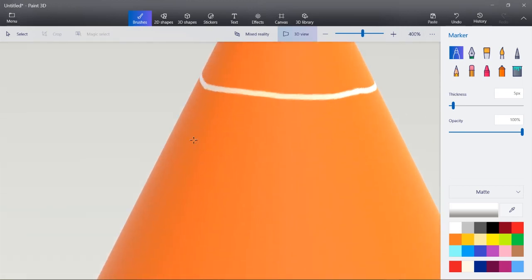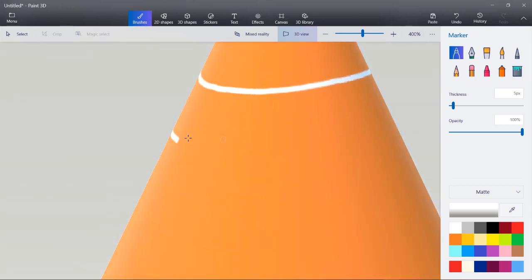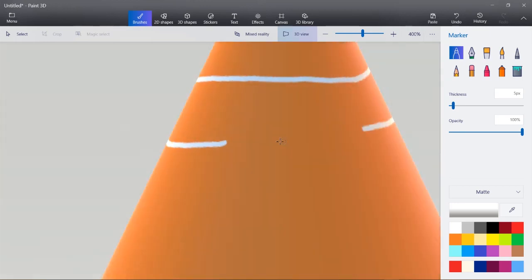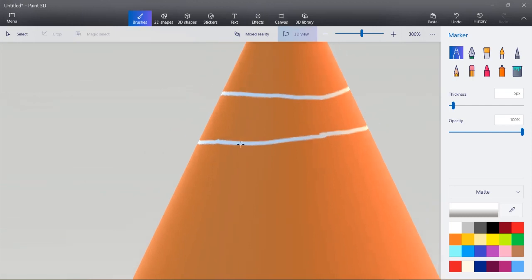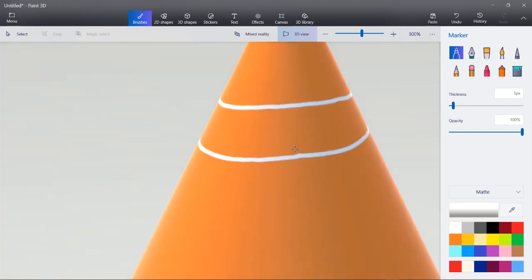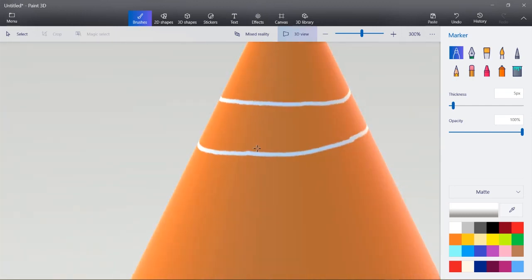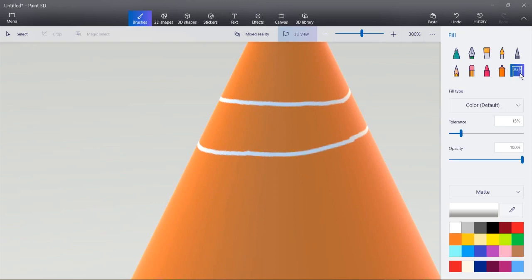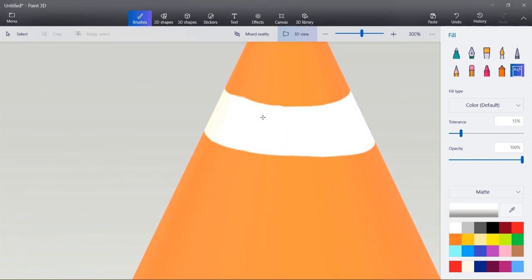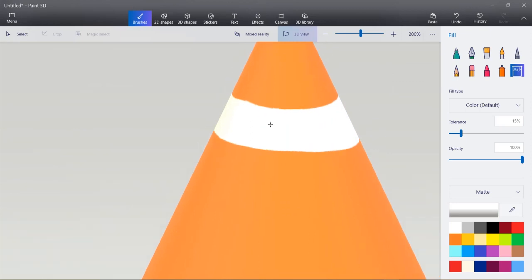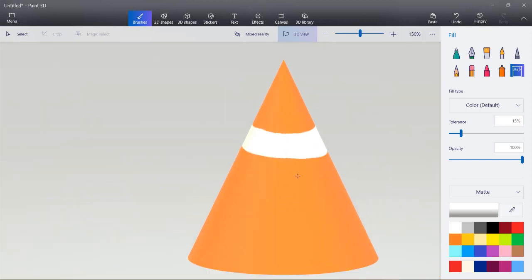We'll draw another line and we'll try to stay parallel to the one on top. And then with the paint bucket tool here, it's called fill, I'll just click on this area that I drew so it fills between those two lines.